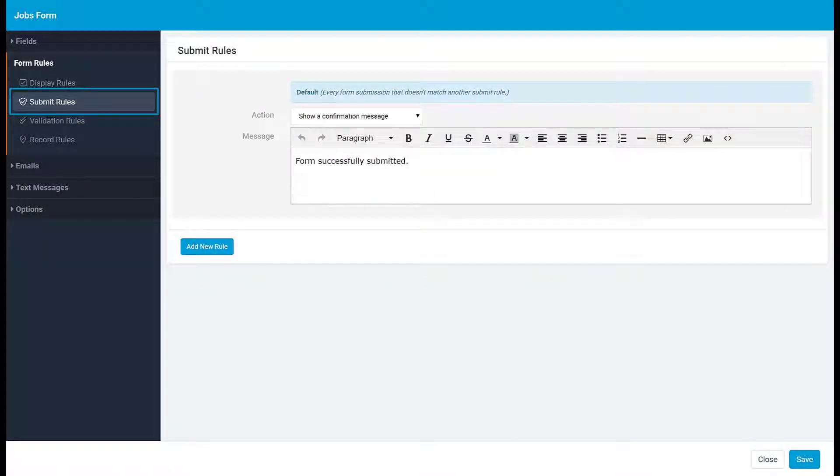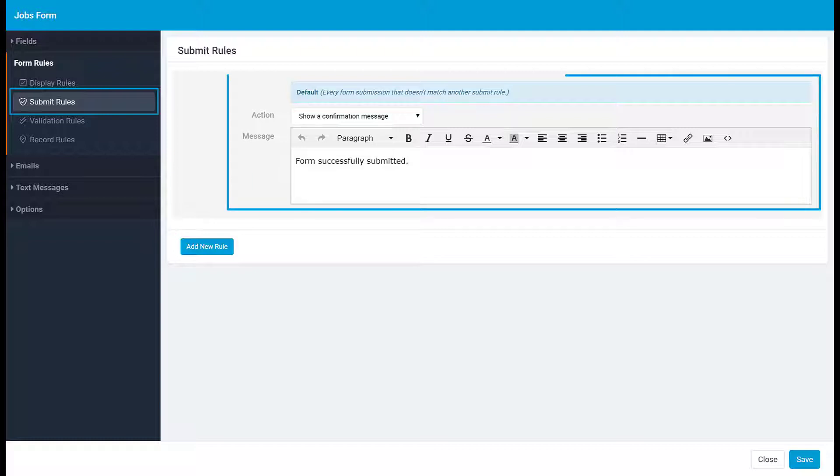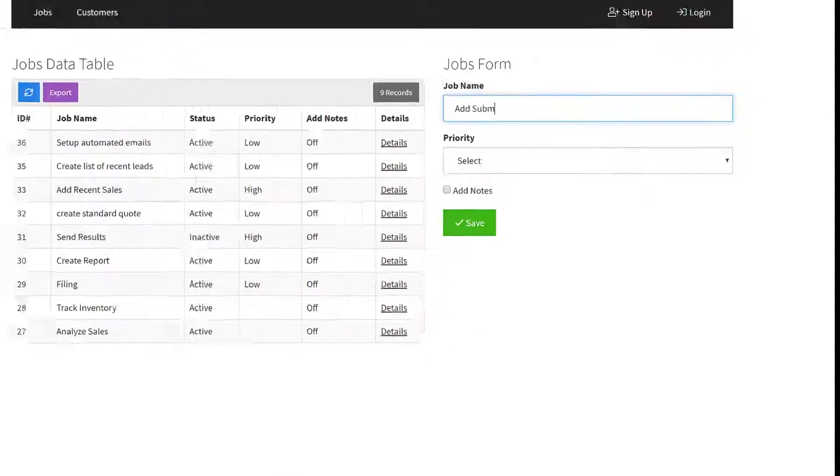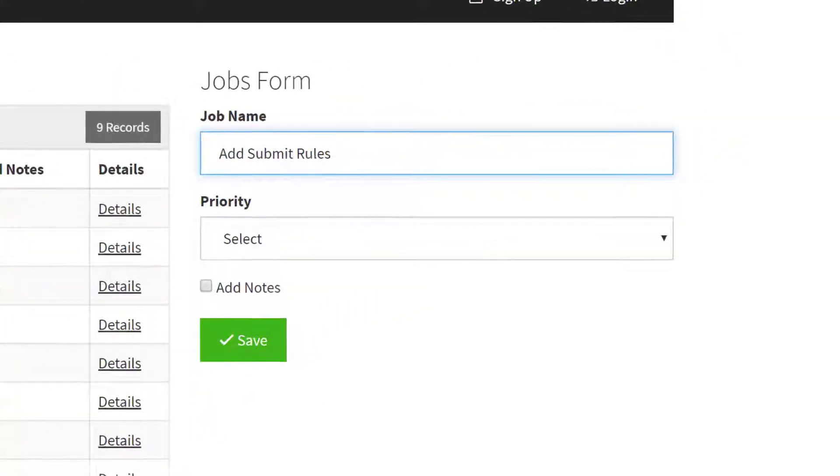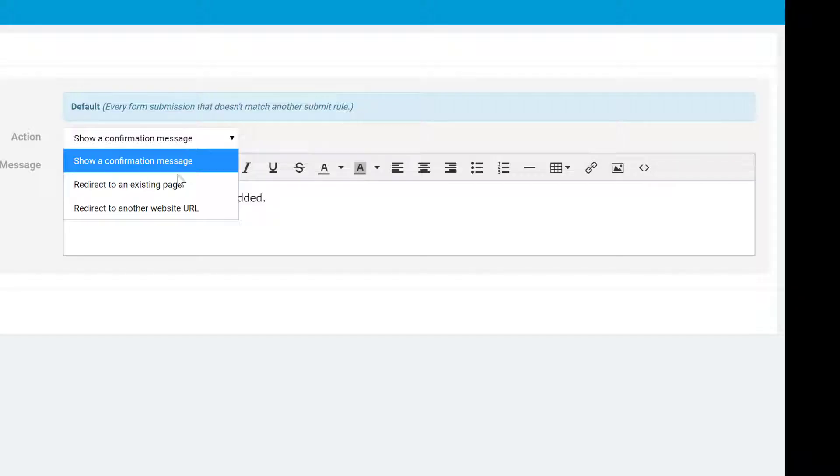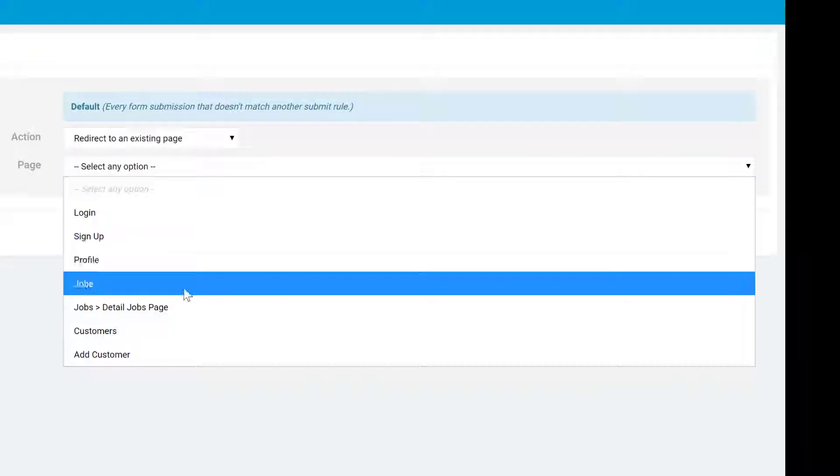In this video we'll discuss submit rules in a form. When you open submit rules you'll see a default rule. A submit rule can either display a custom success message or redirect the user to a new page when the form is submitted.